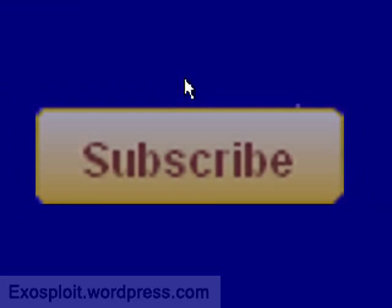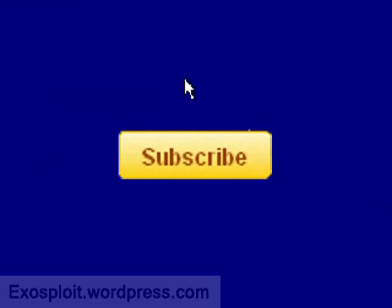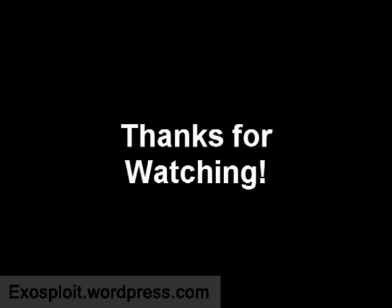This has been an Exosploit tutorial. If you've enjoyed this, please comment and rate the video. And if you want to see more tutorials in the future, please subscribe. Thank you for watching. Links and additional information will be located in the video description.